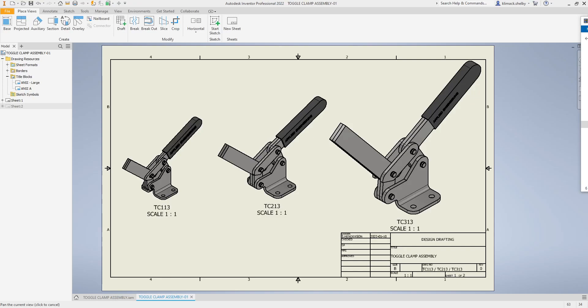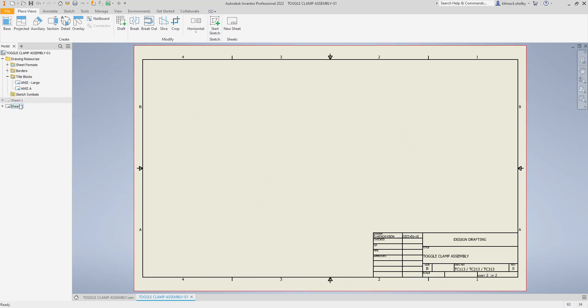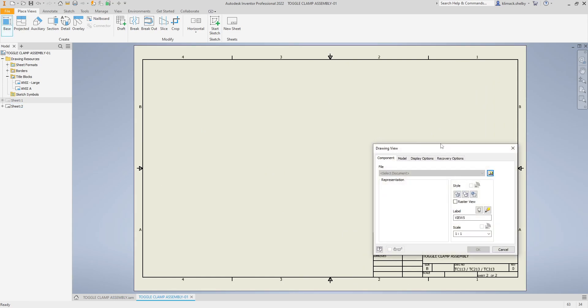In this video I'm going to show you how to put your iParts or iAssemblies on a drawing sheet and how you can choose the correct model so that it shows up in the correct sizes. I have a blank sheet open. I've already set up my paper size and filled in most of my title block. I'm going to come up to base view.